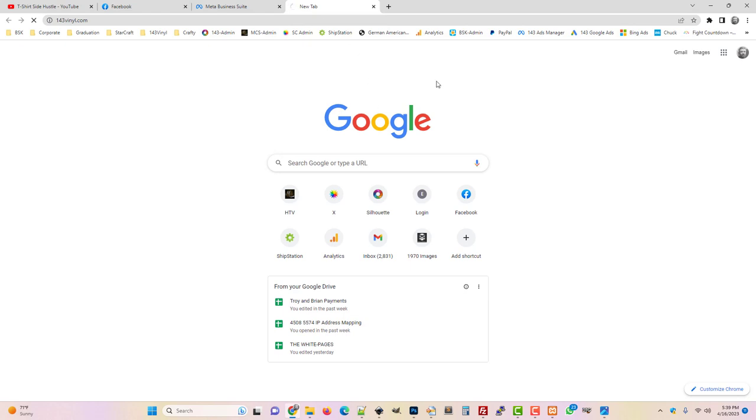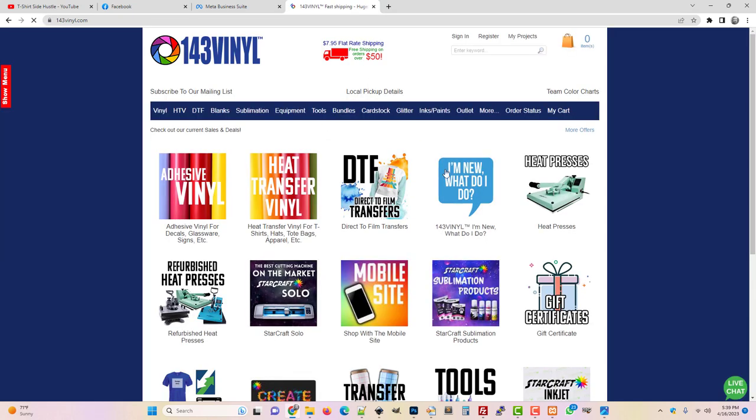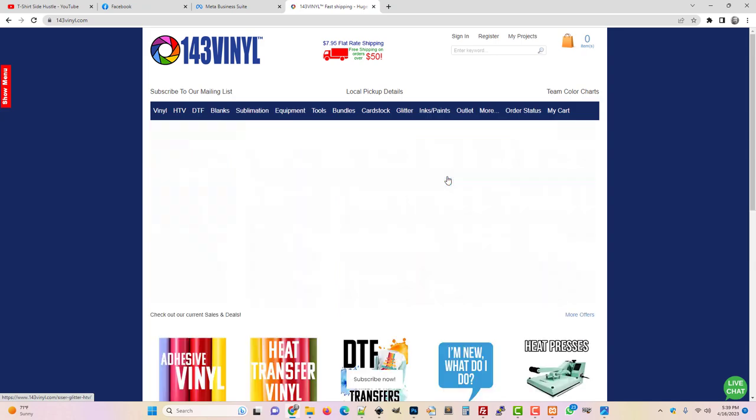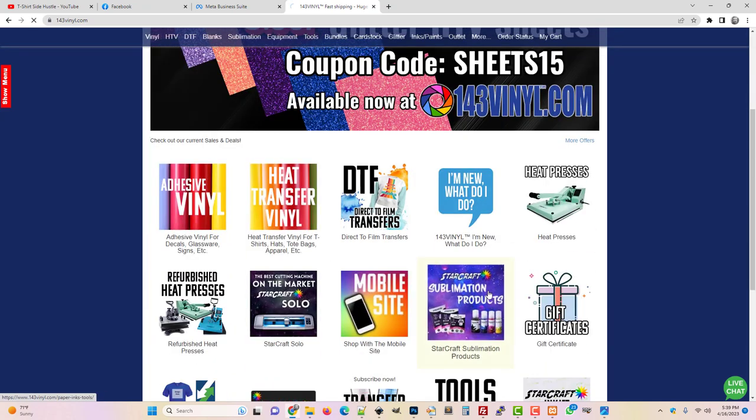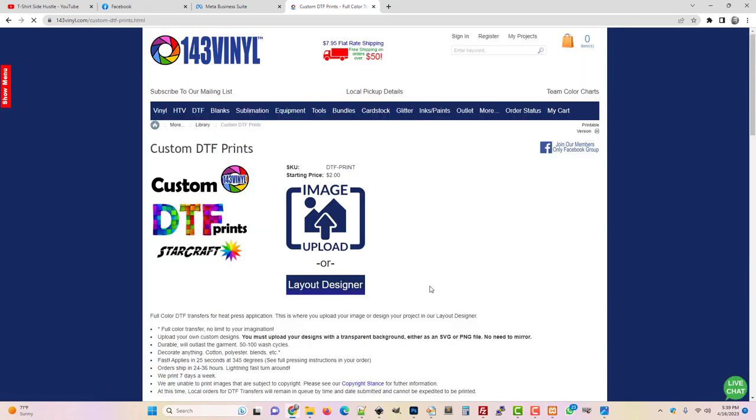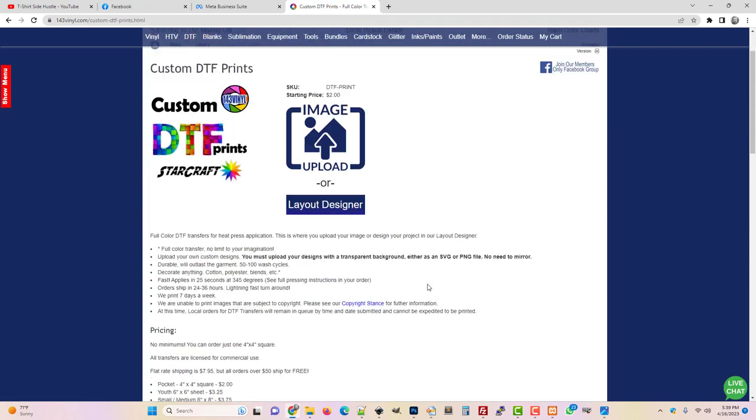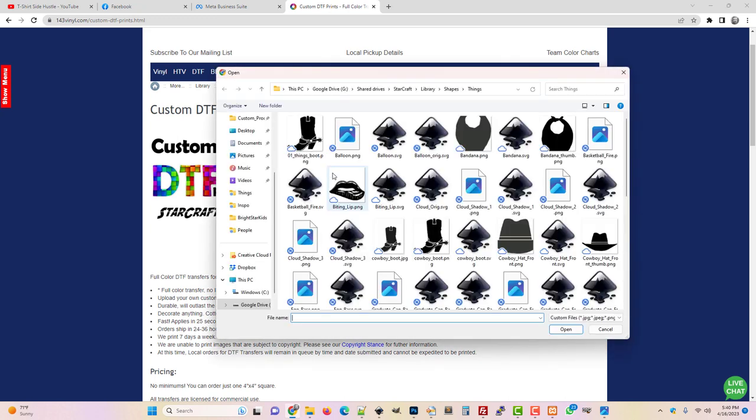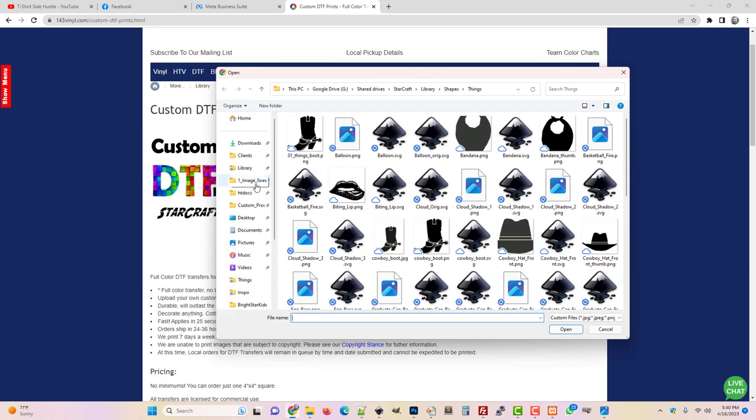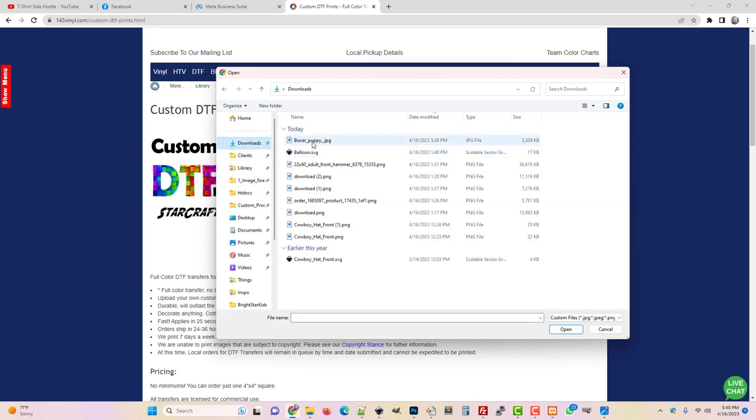So the first thing you're going to do is go to 143vinyl.com and then go to DTF. The first way I'll show you is this simple uploader. You literally can just hit this image upload and then go to your downloads folder and choose the file.